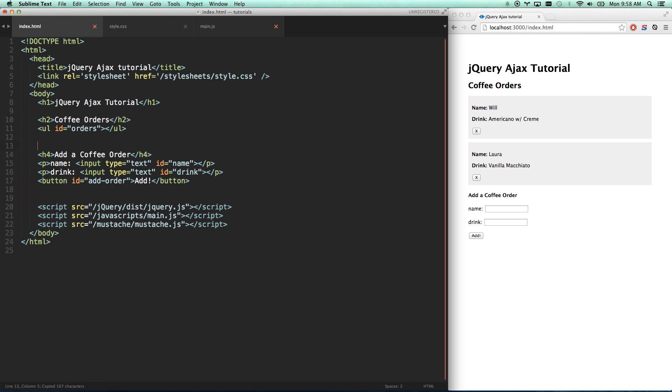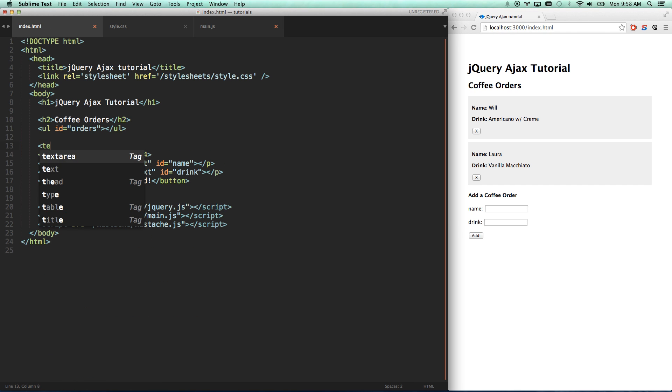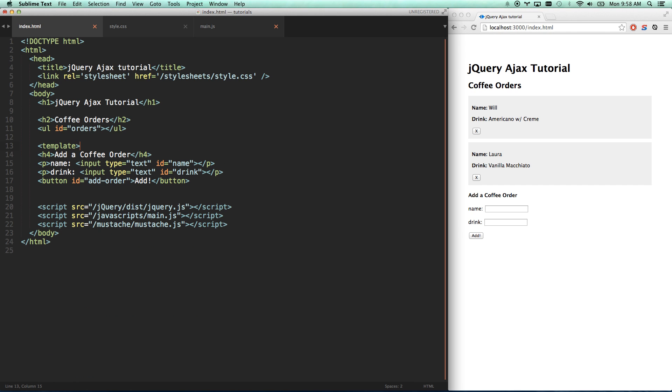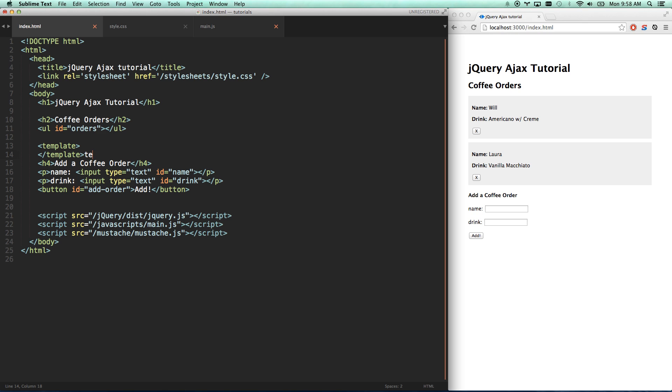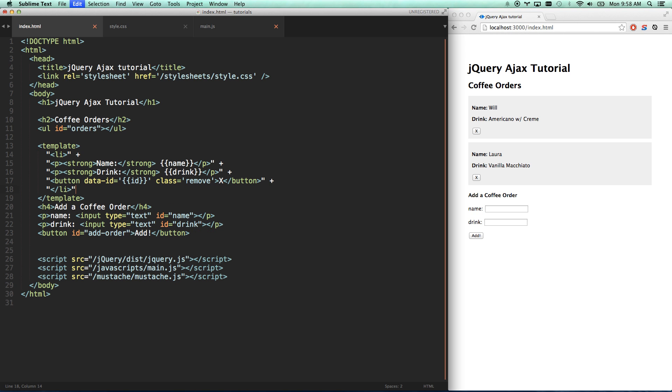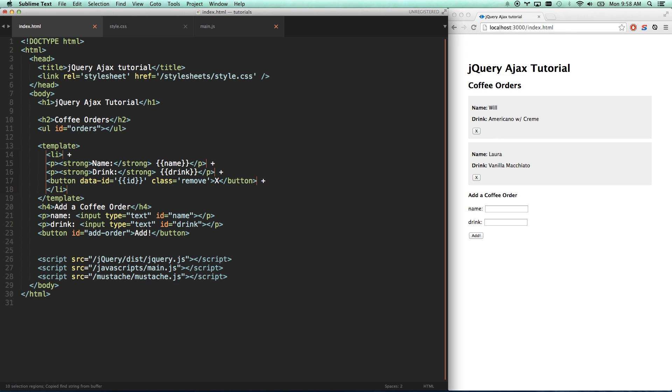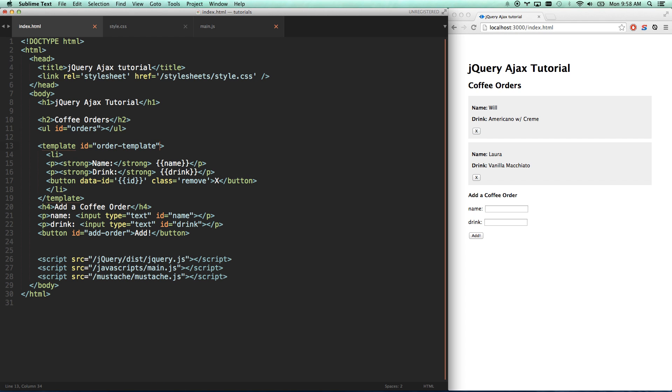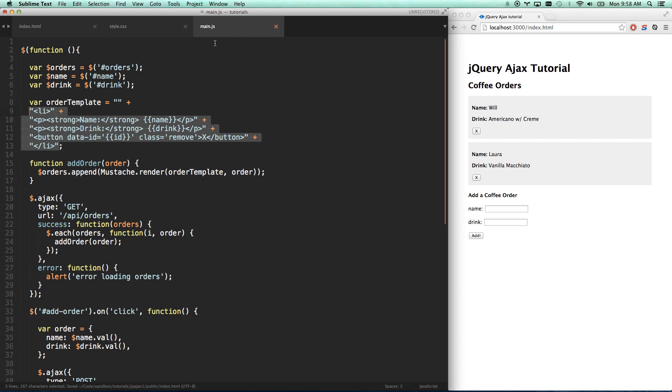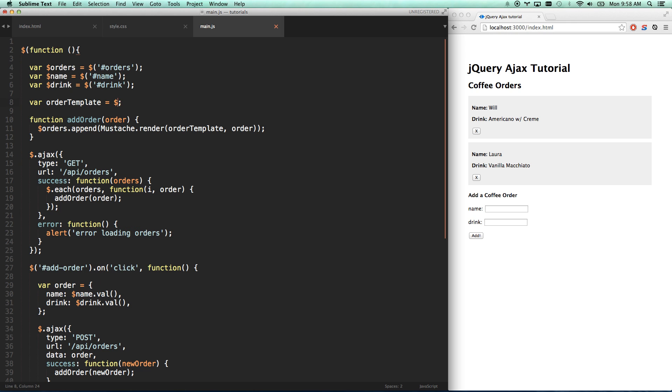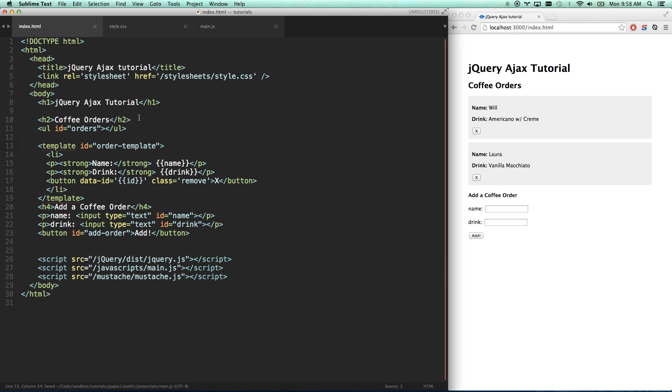Let's go ahead and take this, we're going to copy it out, and you can add a template tag. We're just going to paste this in here. I'm going to use my Command-D multiple cursors in Sublime to get rid of all my quotes, and same thing to get rid of all my pluses. Now if I give this an ID, order-template, and then I can grab it with jQuery.